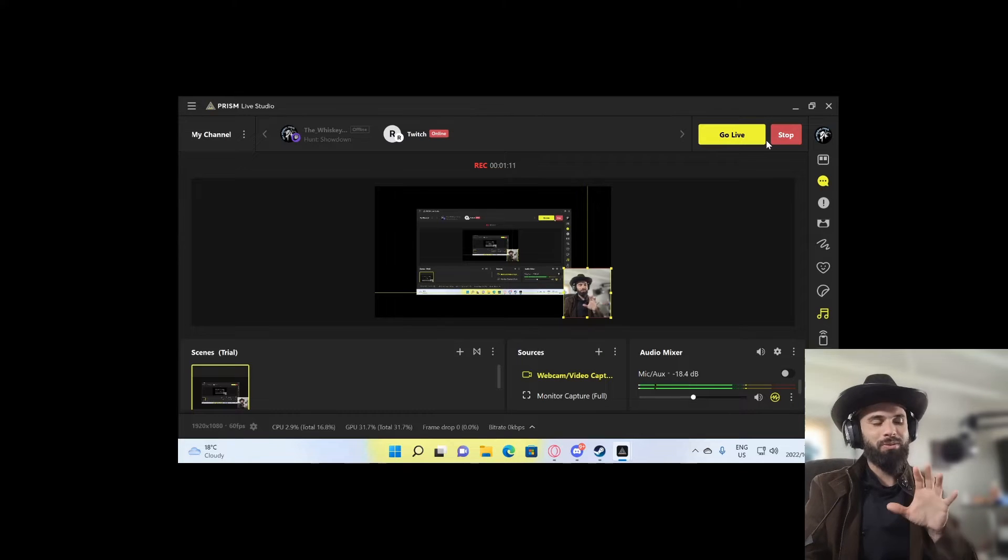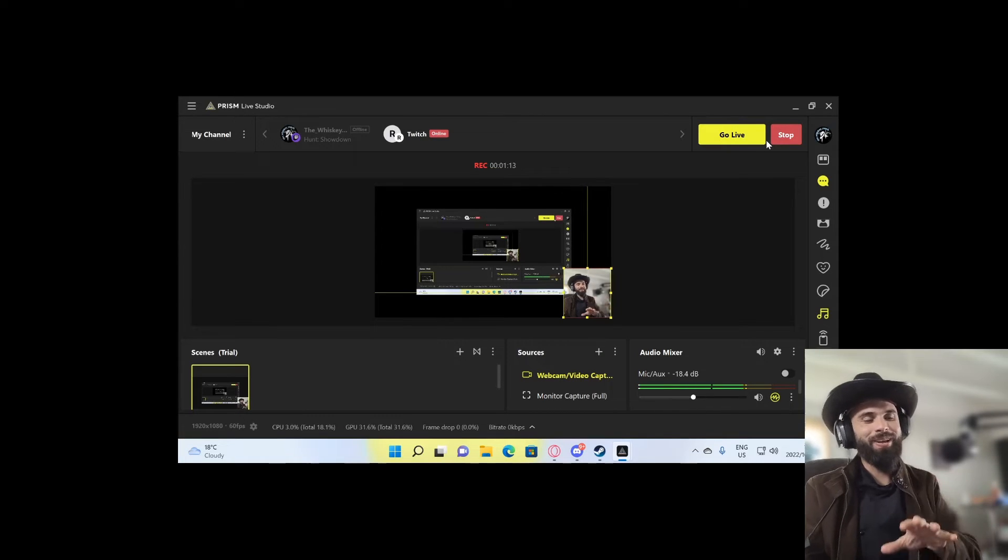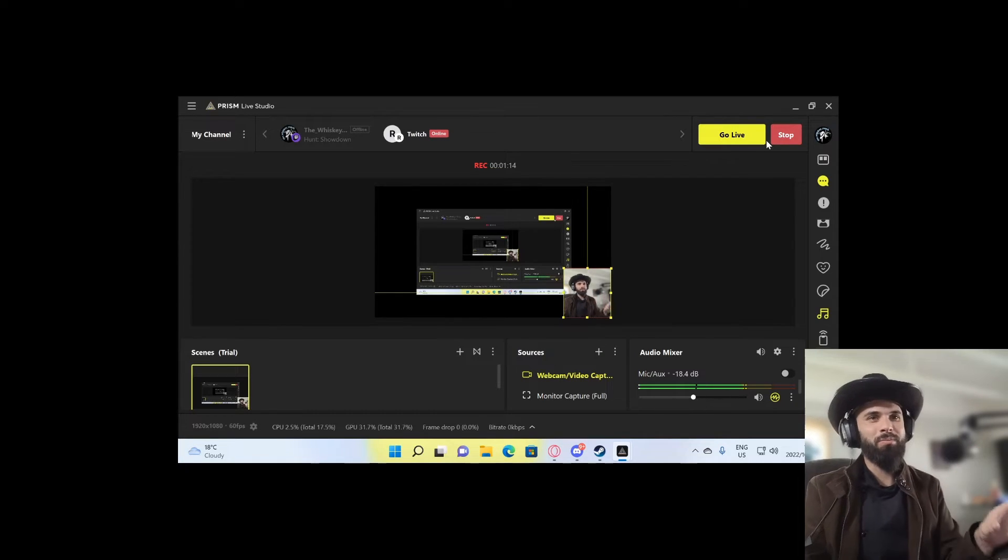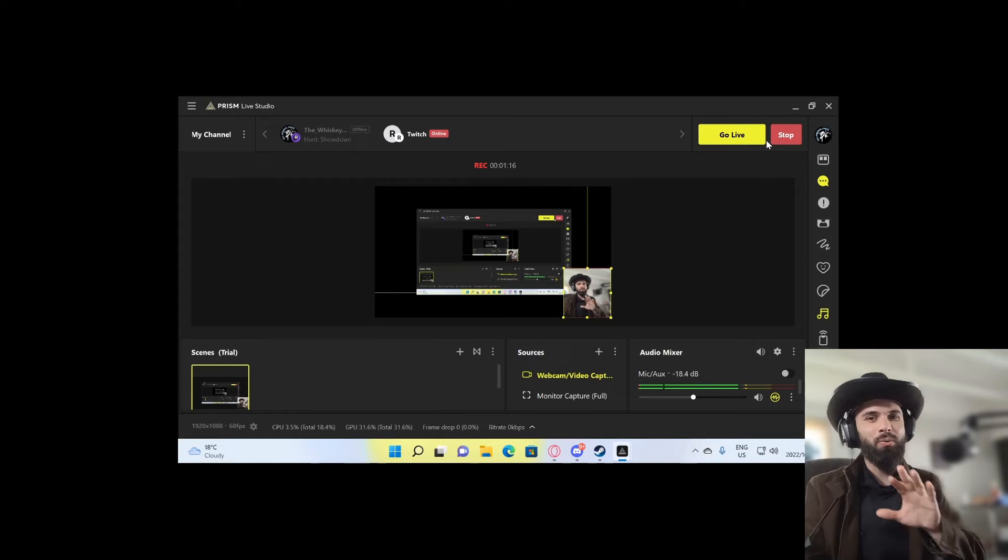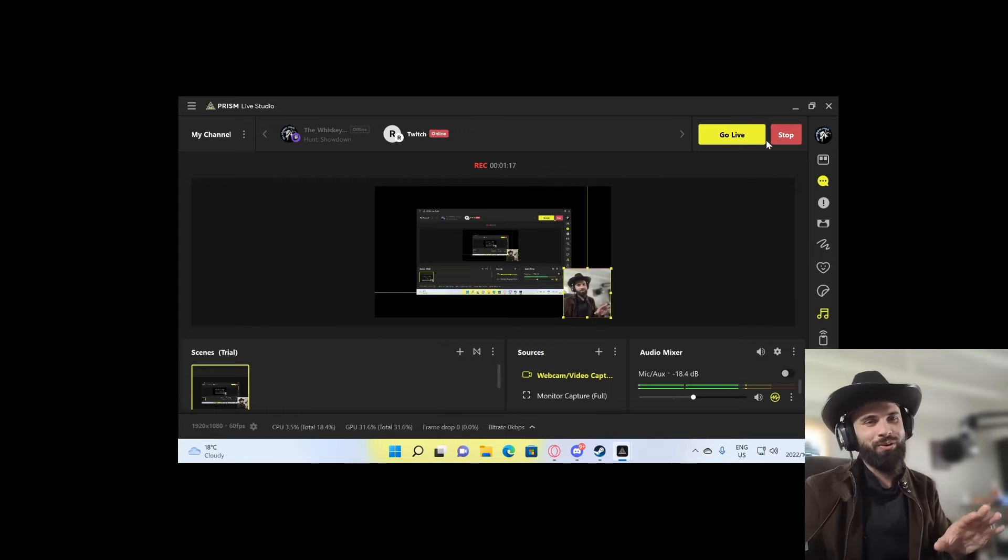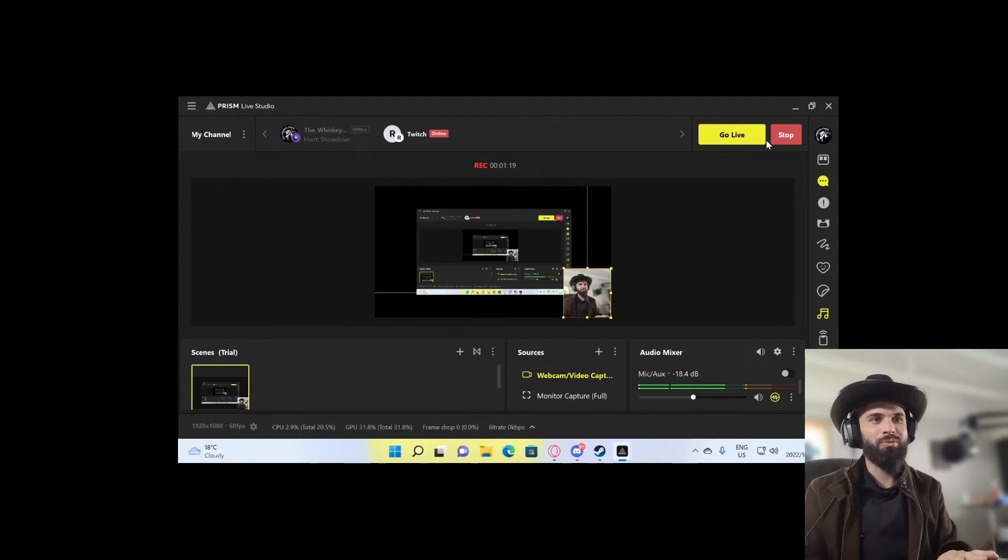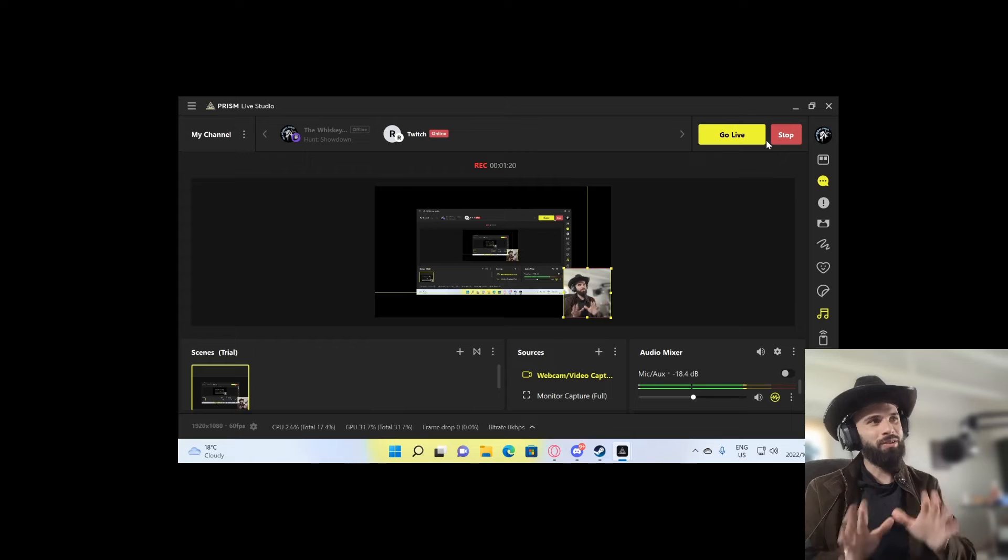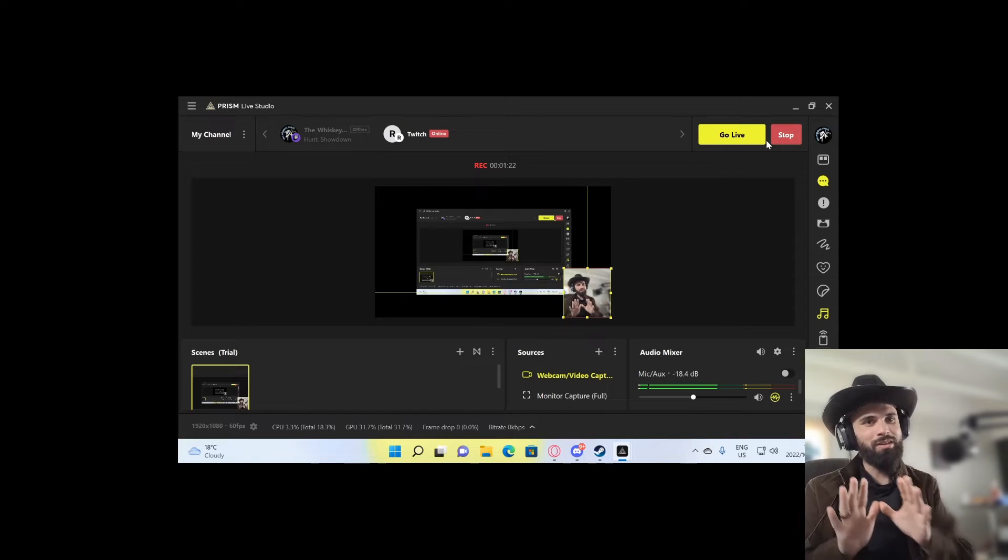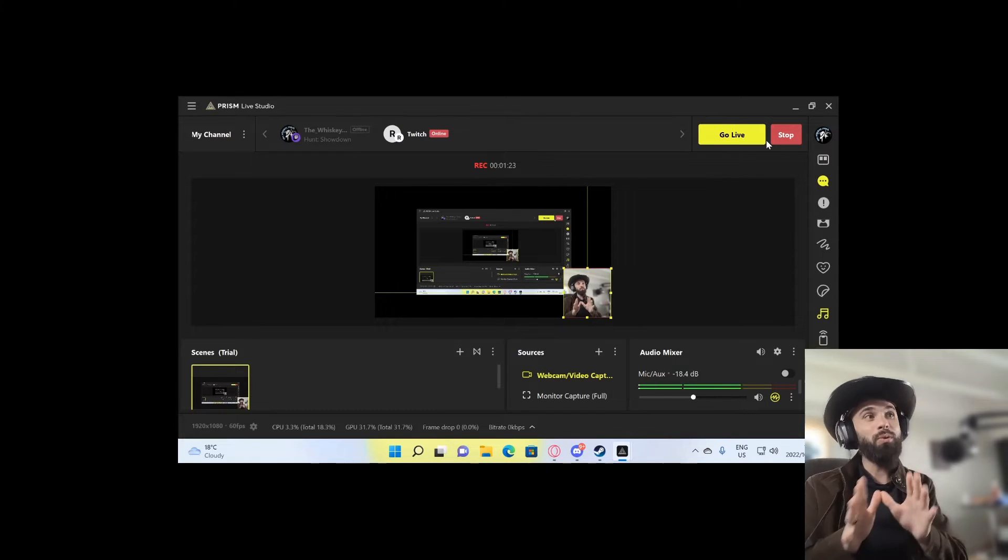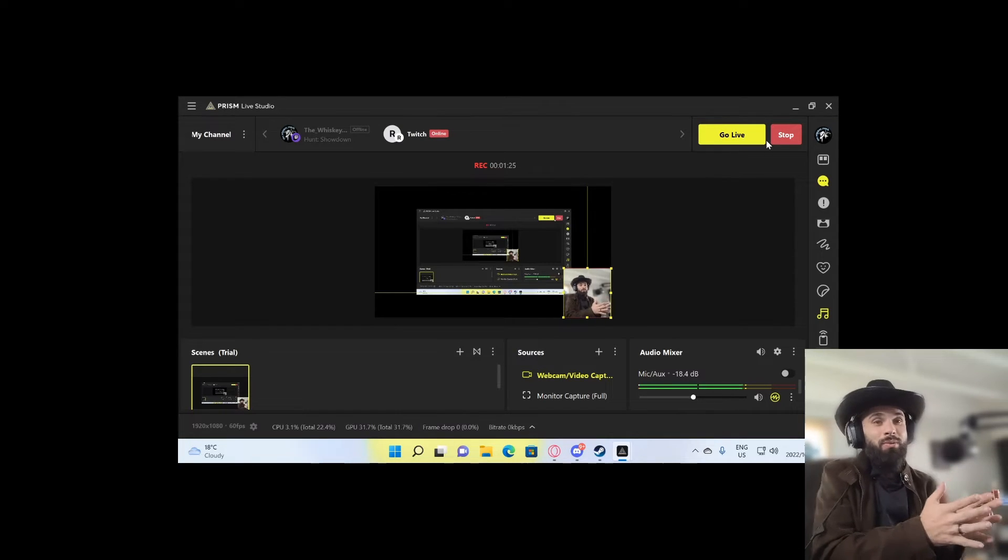Also, about Prism Live Studio that I actually do like a lot is because you can multiple platform stream without extra cost. It's free, it's embedded into the software. So this is something very neat that I would recommend you guys consider moving over to Prism Live Studio.